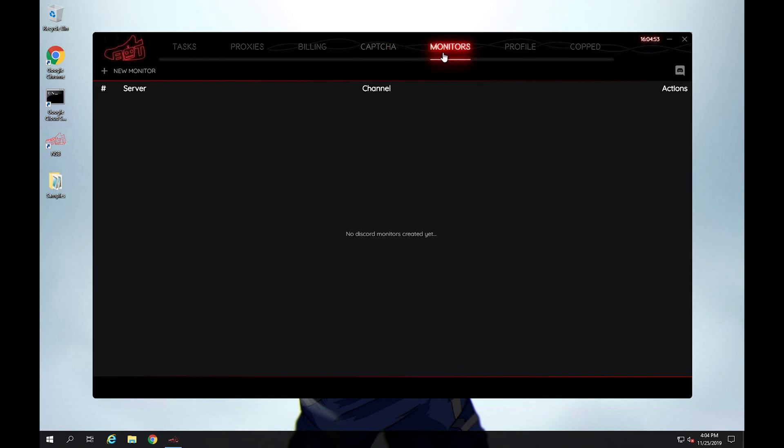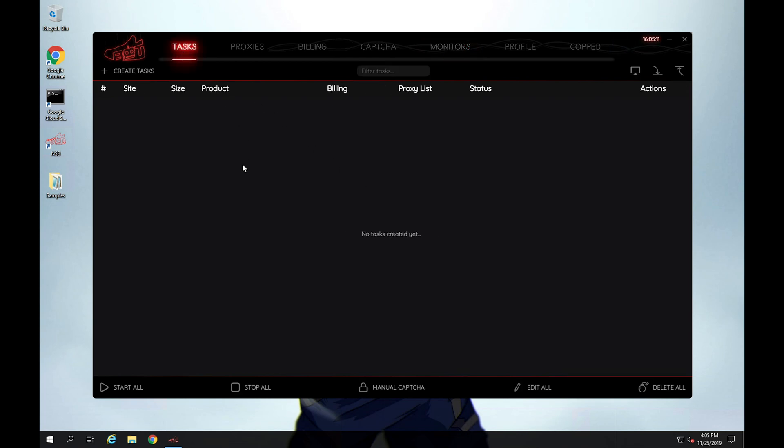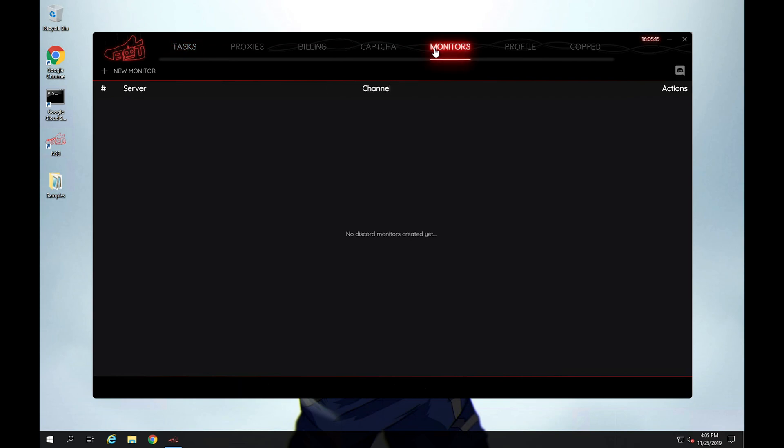Monitors. Monitors are pretty much just channels where it will monitor to see if a site has dropped the specific item. And basically, if it's dropped the specific item, it will automatically create a task for you here. So you can create tasks that keep track of these different monitor channels and just try to create a task for you automatically if a site does like a shock drop or they restock or something like that.